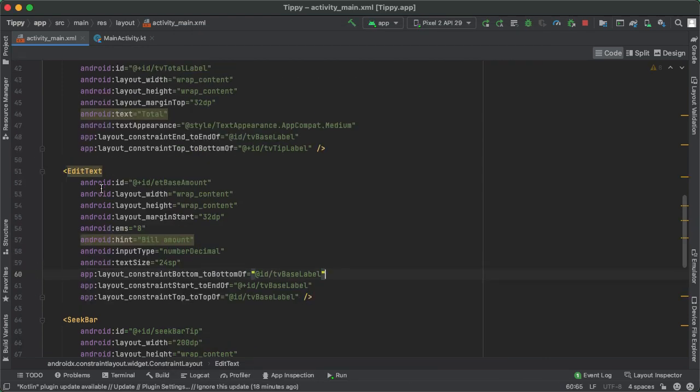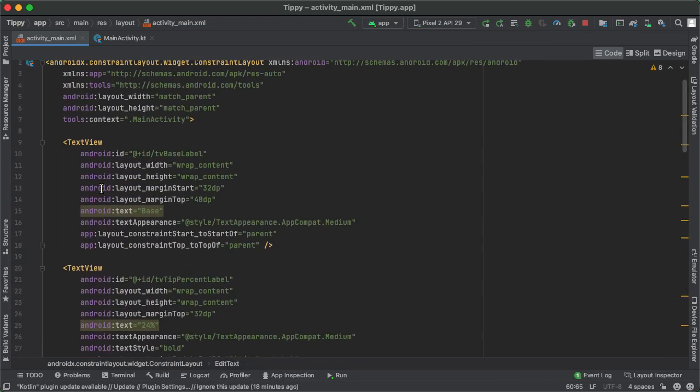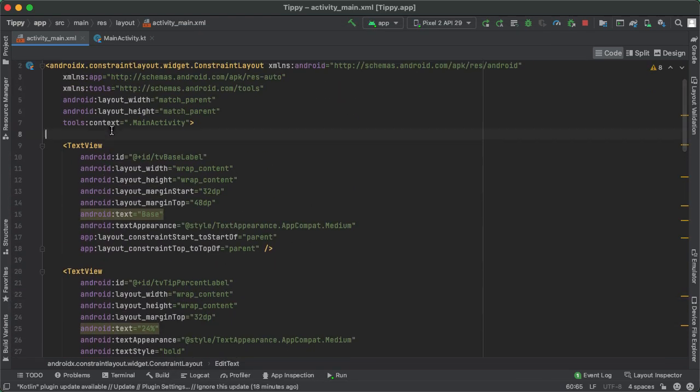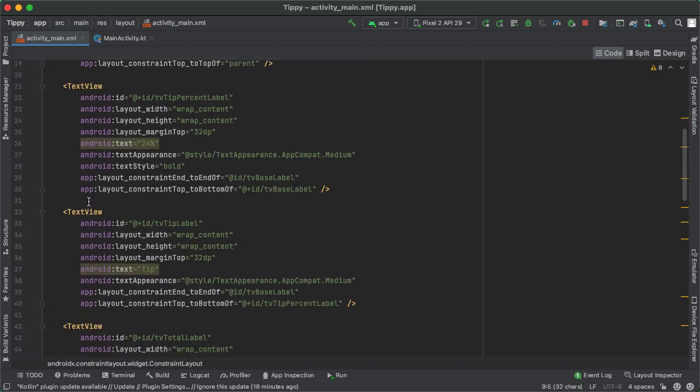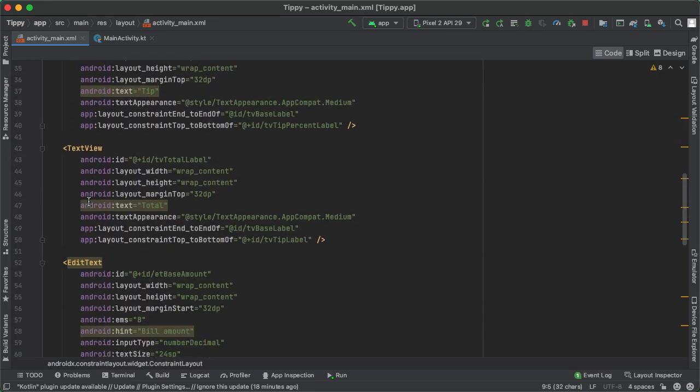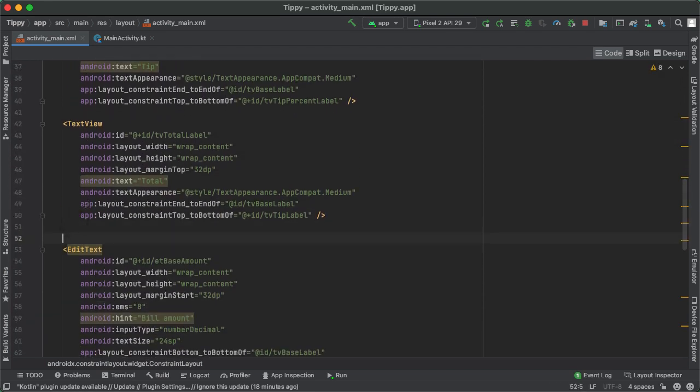And then one more thing I want to do is, even though this is not needed for the purposes of running the program, just for the sake of developer information, I'd like to label these with a comment. So say, these are the views on the left side. And then after four text views, starting with EditText, these are the views on the right side.